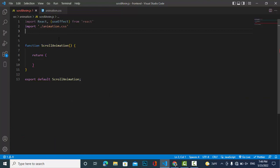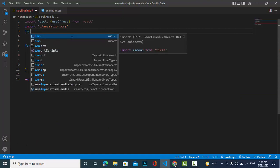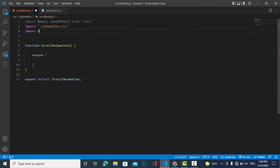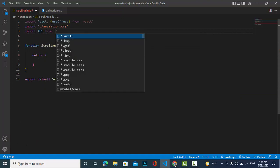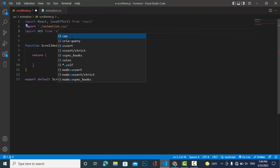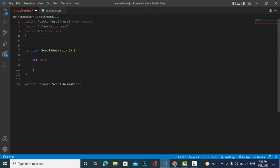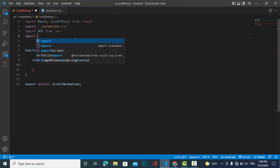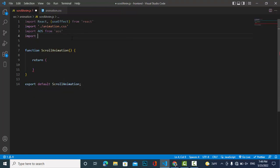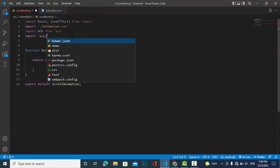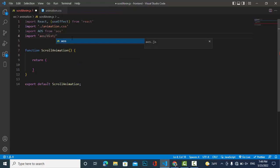After installing, come to the React component. First import AOS: 'import AOS from aos'. Also import the CSS file: 'import aos/dist/aos.css'.